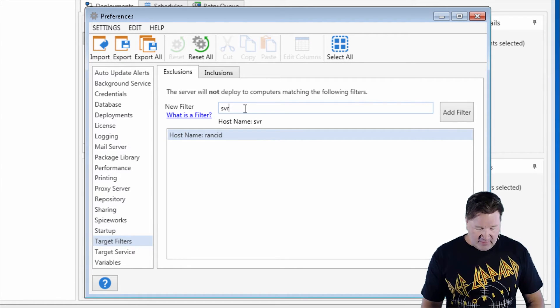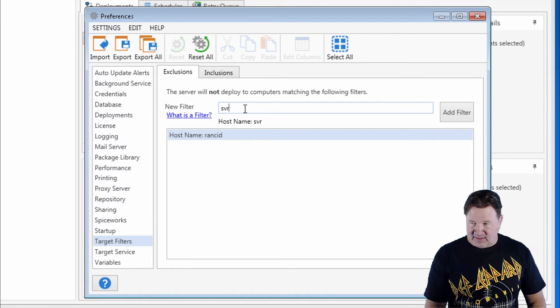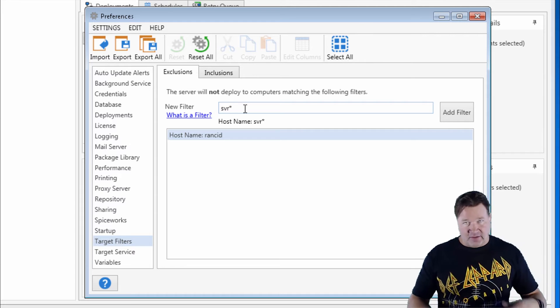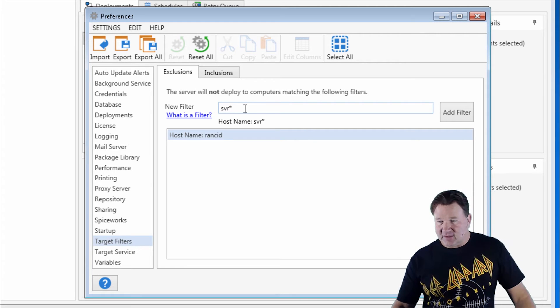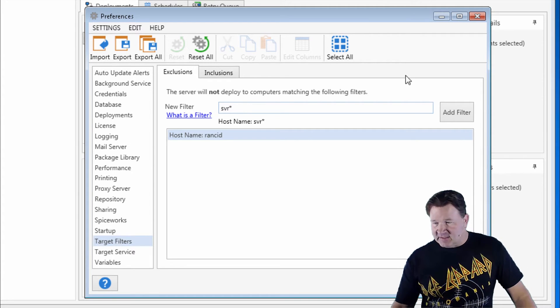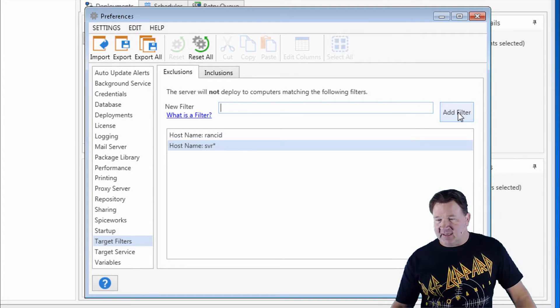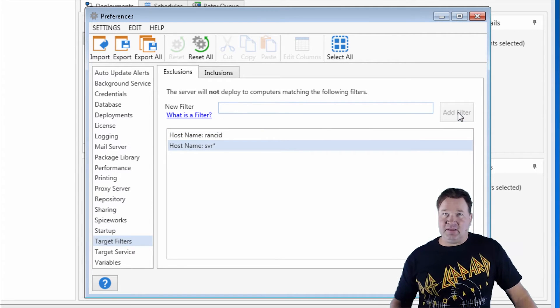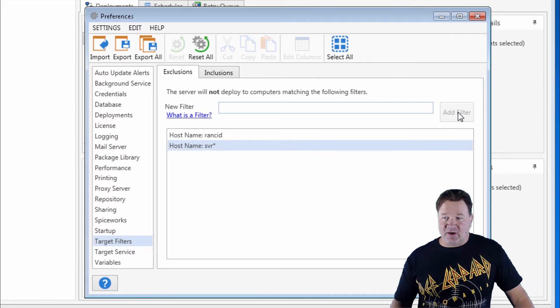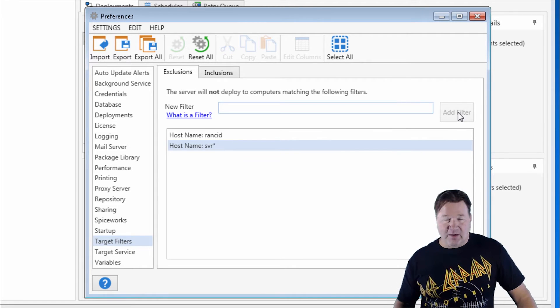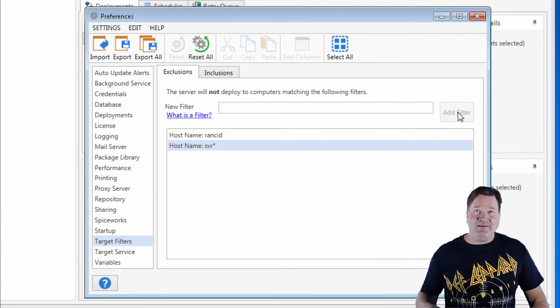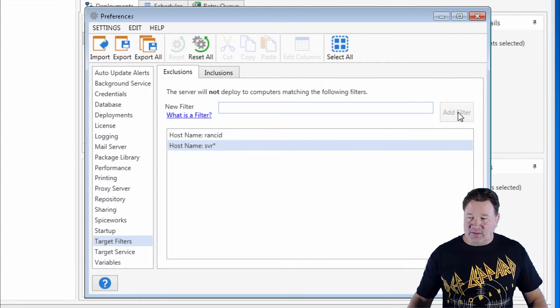So let's say I've got a naming convention that has server and then the name of the server. I can do SVR splat, and anything that has SVR followed by whatever will not get deployed to.